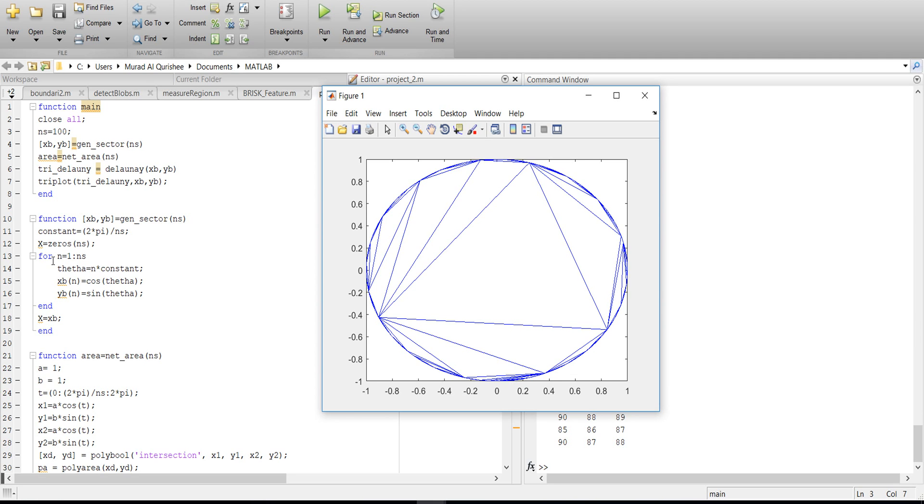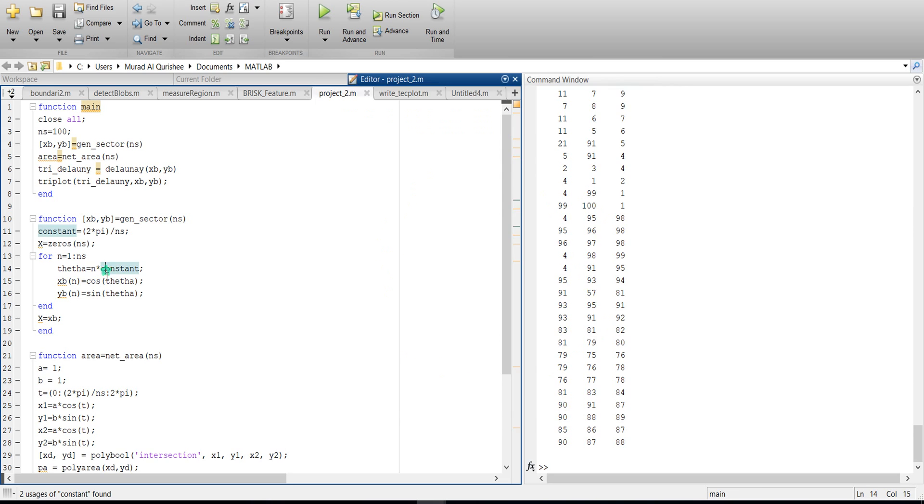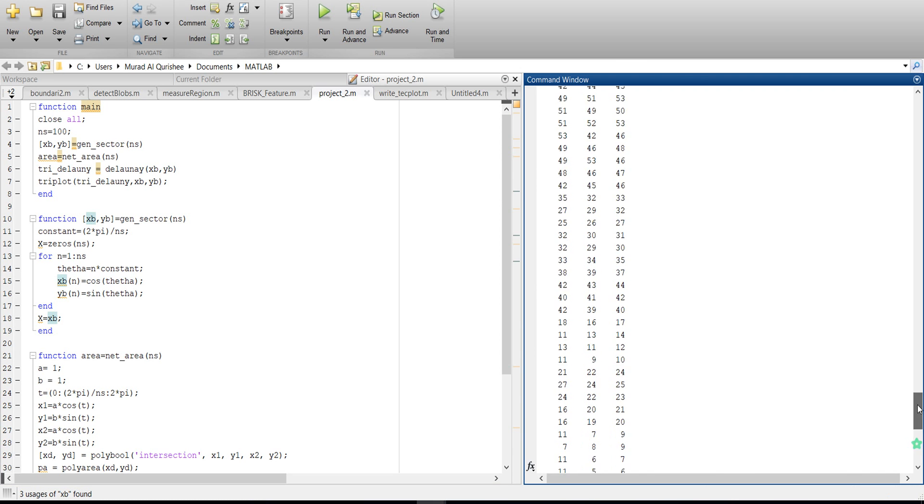That means I am multiplying number 1, 2, 3, 4, up to 100. After that, X B is the horizontal, that means cos theta, and Y B is the vertical, that means sin theta. I apply this and I got this type of value.